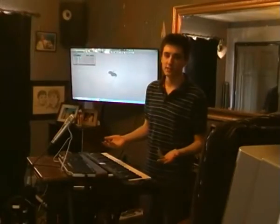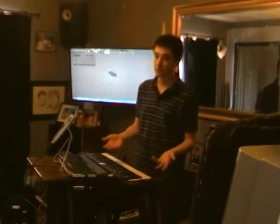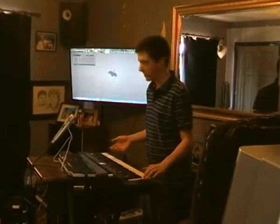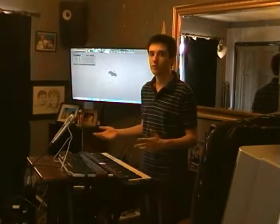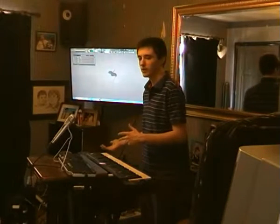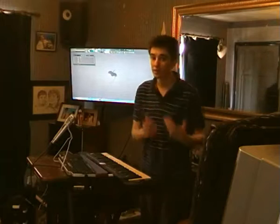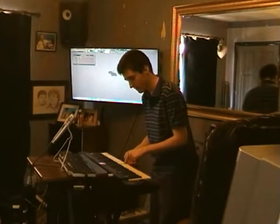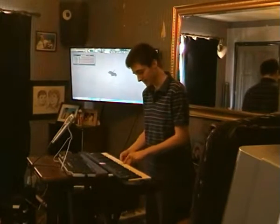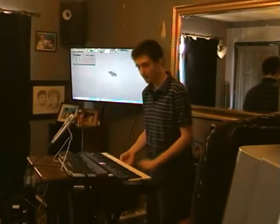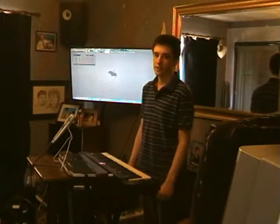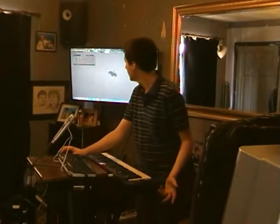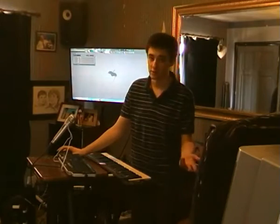This particular MIDI keyboard, and most of them, have velocity, which links the volume of what you're playing to how hard you press the key. If you press it gently it's very quiet; if you press it hard it's louder. This might get irritating if you want to record and want to add your own velocity later.